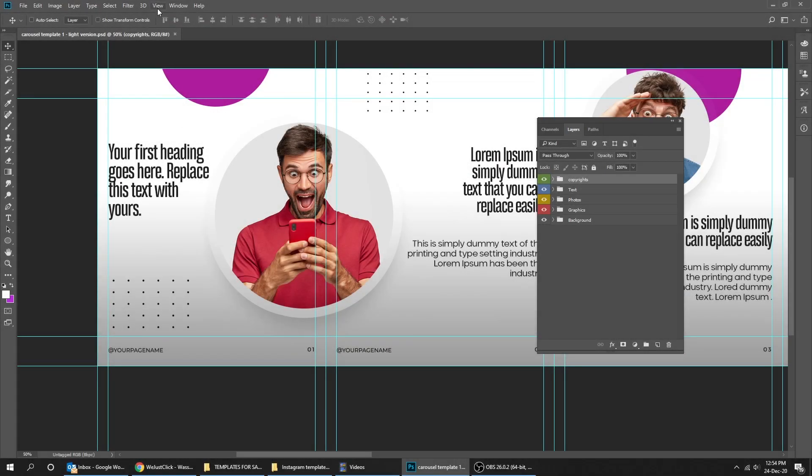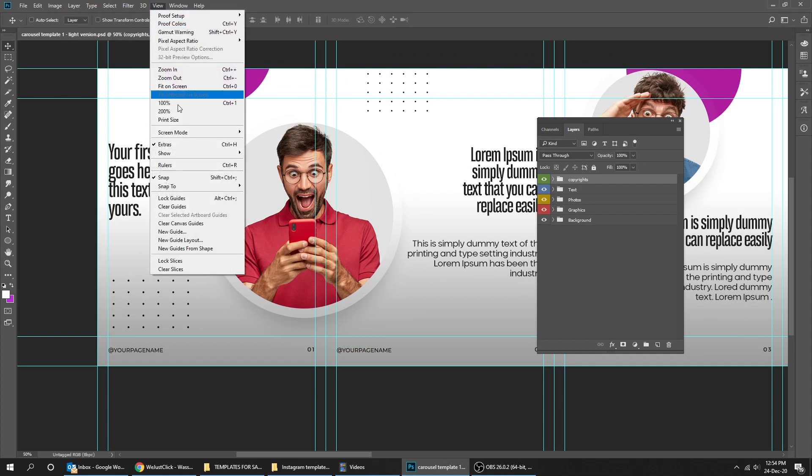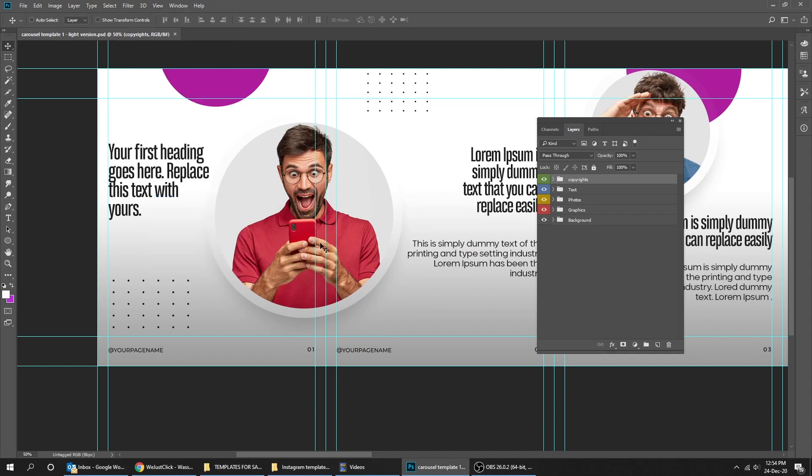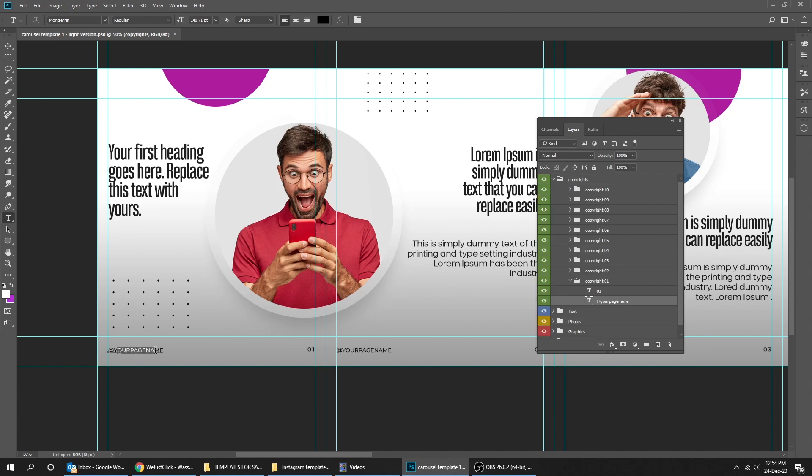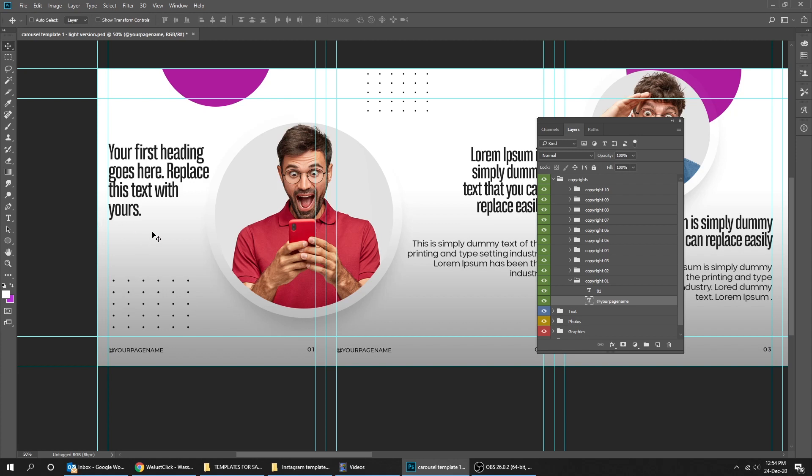First, let's lock the guides like this. If you want to change any text, go to Tools and choose the Type tool and start editing. When you finish, go to Tools and choose the Move tool. Do the same thing for all the texts.